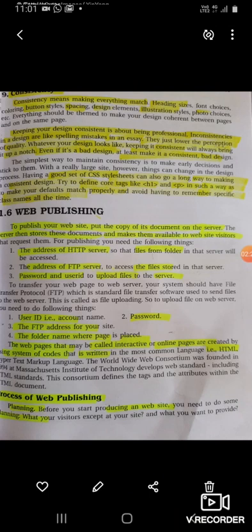HTML is used to create the web page. Before you start producing a website, you need to do some planning about what your visitors expect to find at your site.